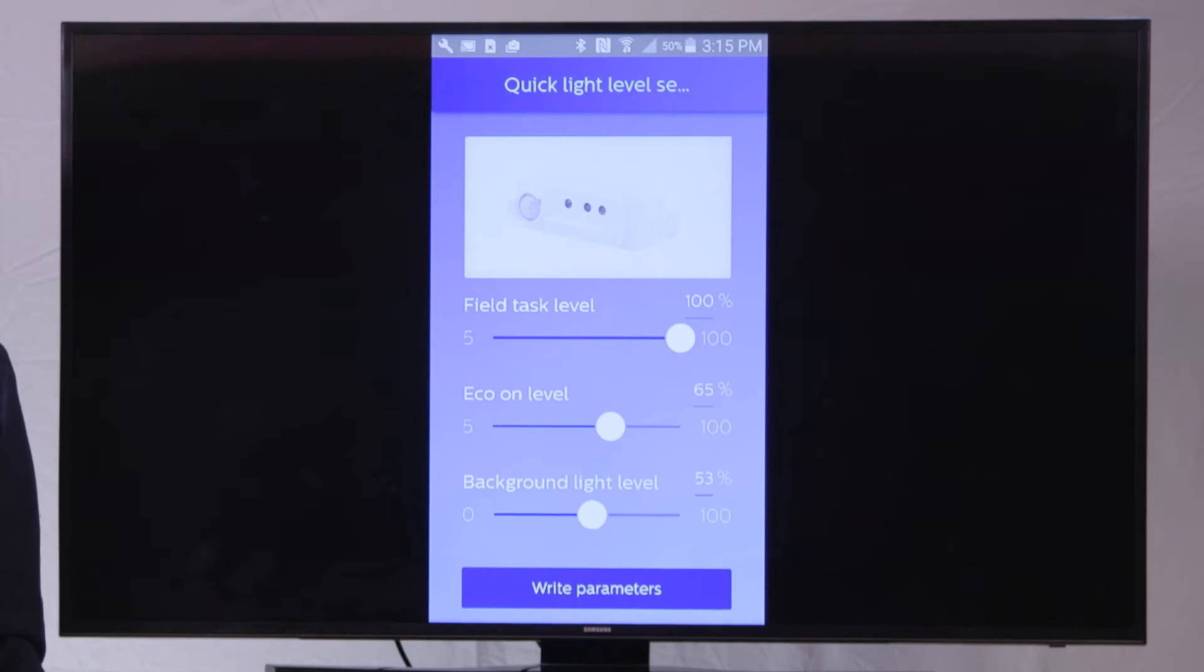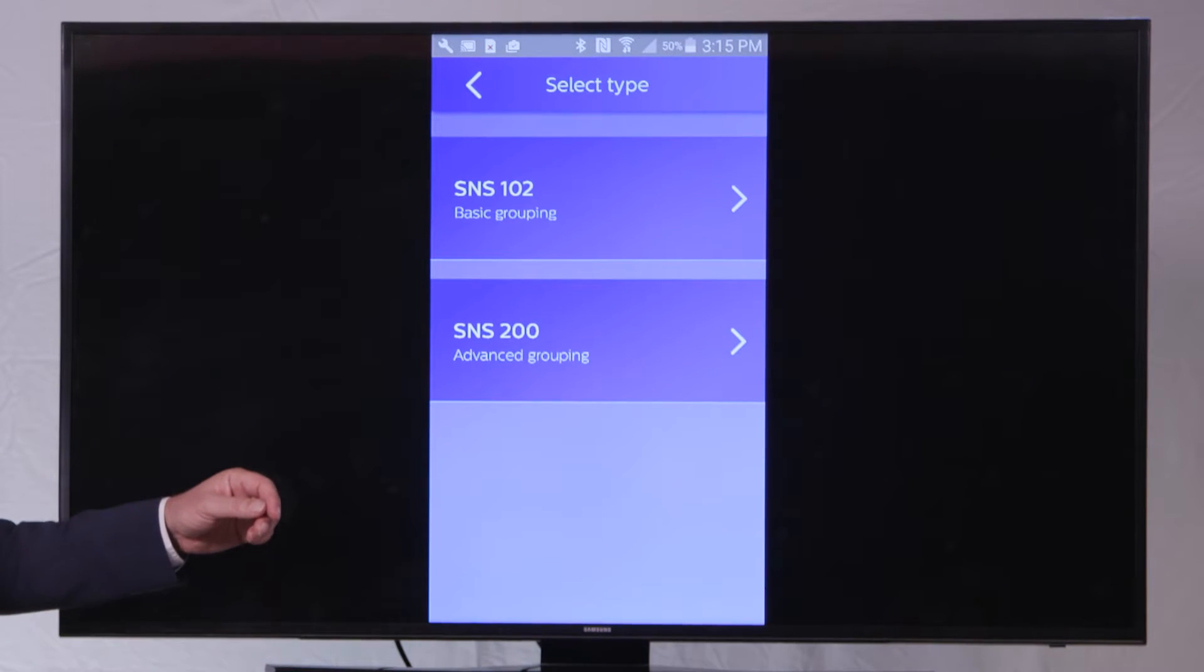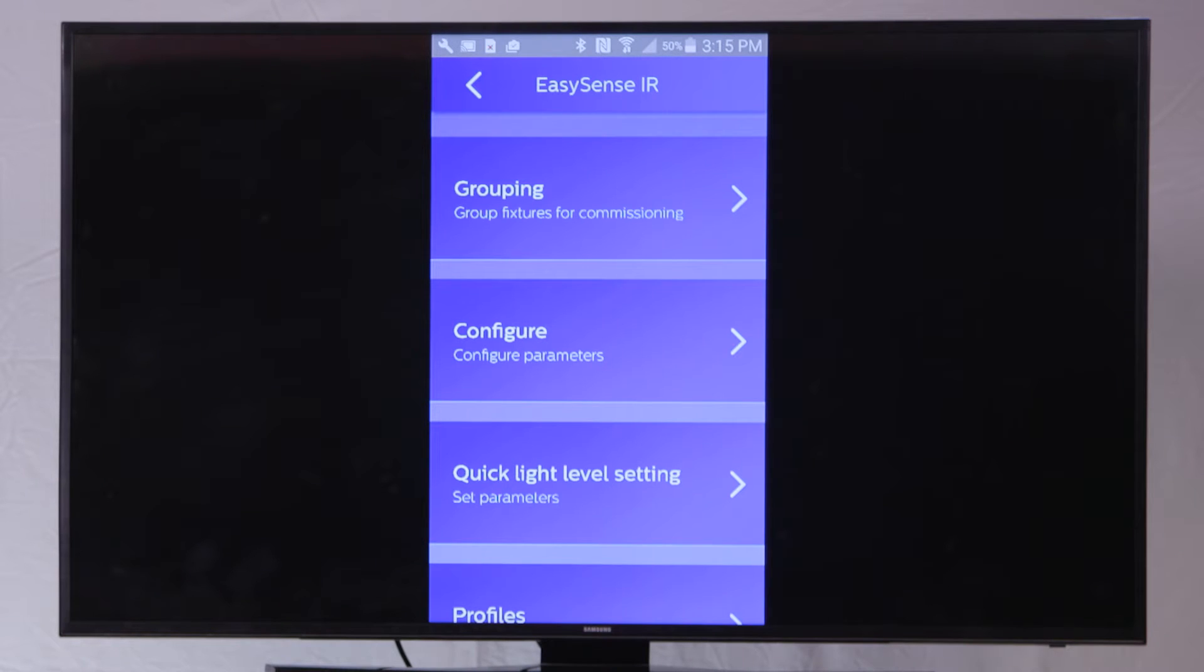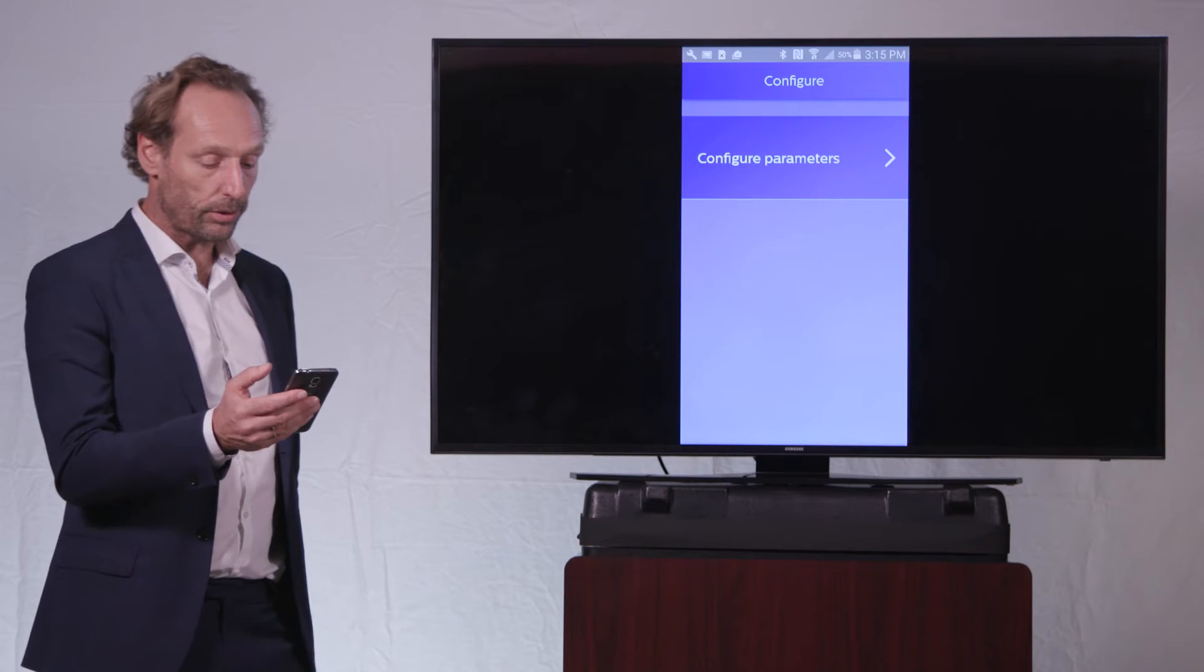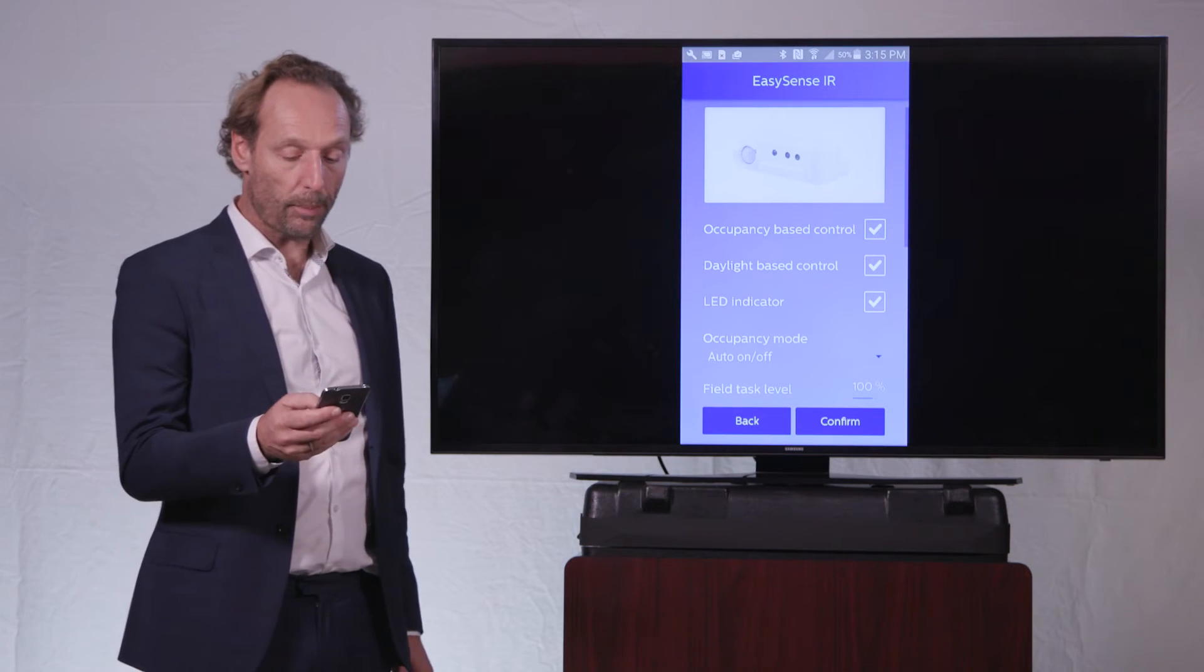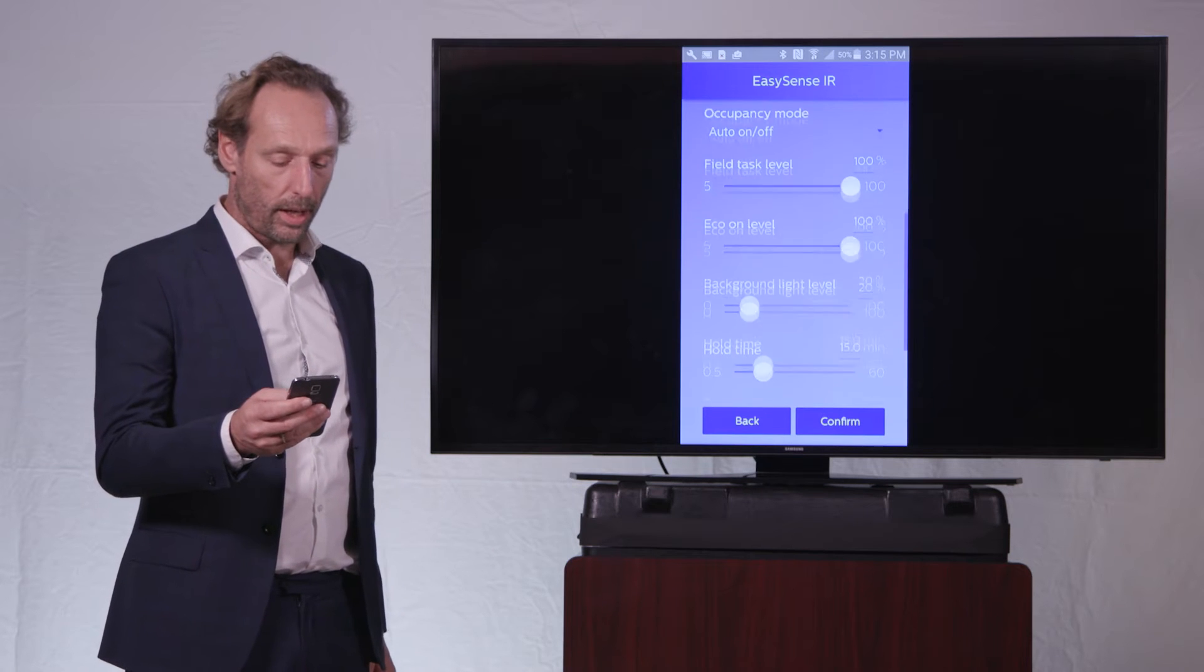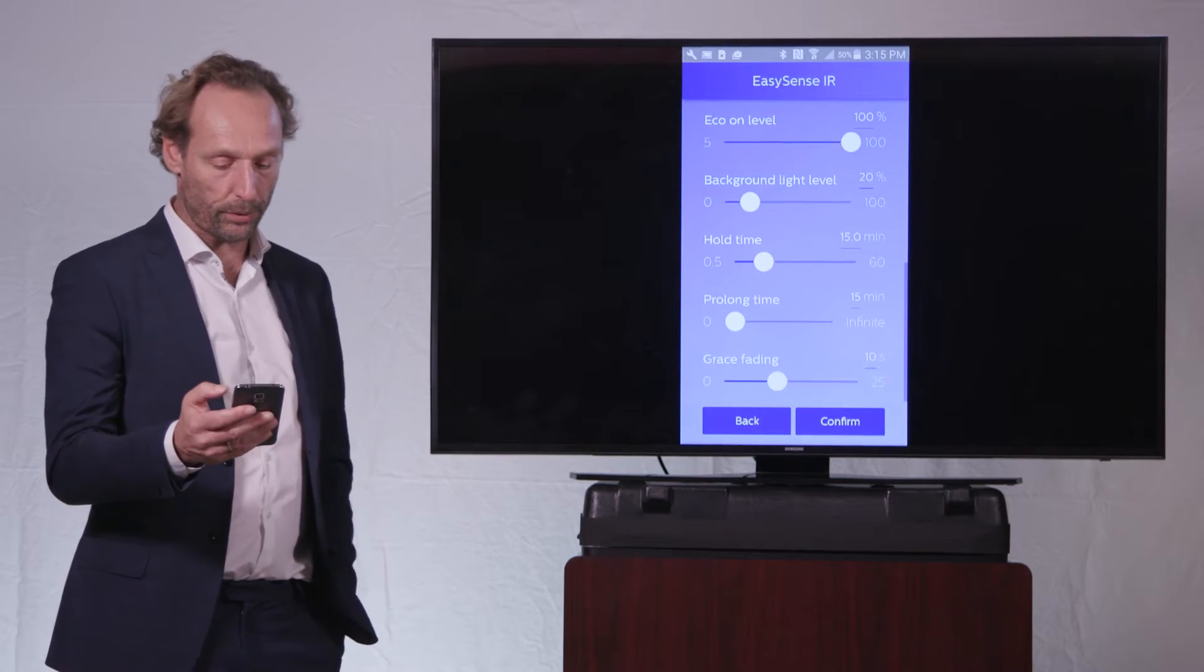Okay, so these are the light level settings that we can program on the EasySense. And we will now go back into a more detailed configuration parameter list of the EasySense. As you can see here on the screen, I have a couple of parameters that I will walk through with you to explain how further the EasySense can be programmed.